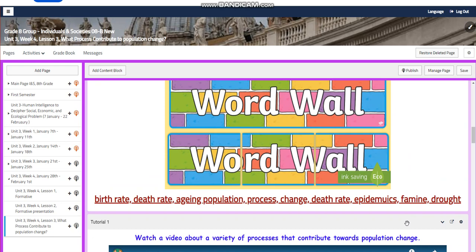The word wall is going to include birth rate, death rate, aging population, process, change, epidemics, famine and drought.